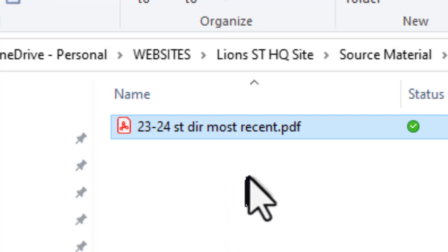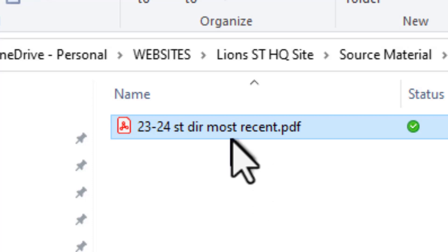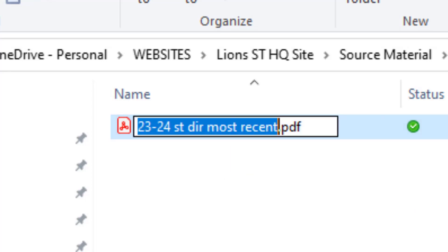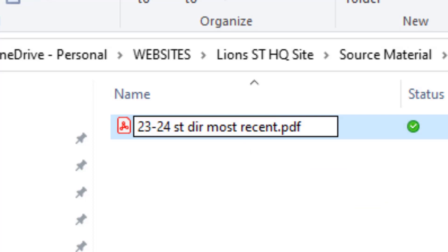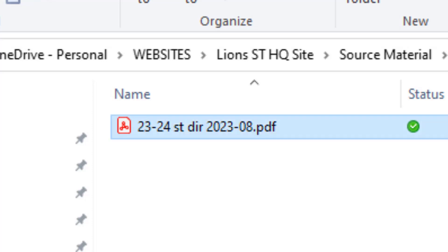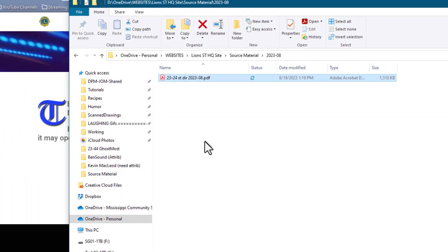So, I'm going to change the name of this, and instead of saying Most Recent, I'm going to say today is 2023-08, and that's all we need, and I have now renamed that file.